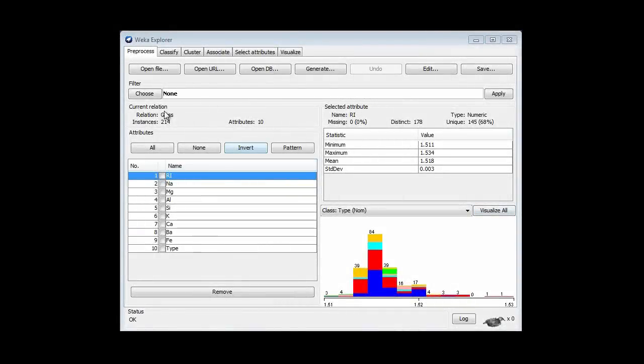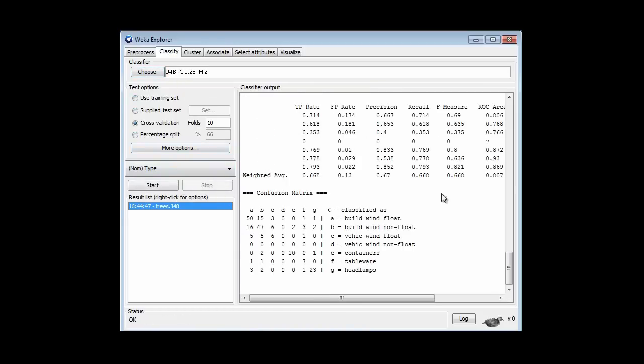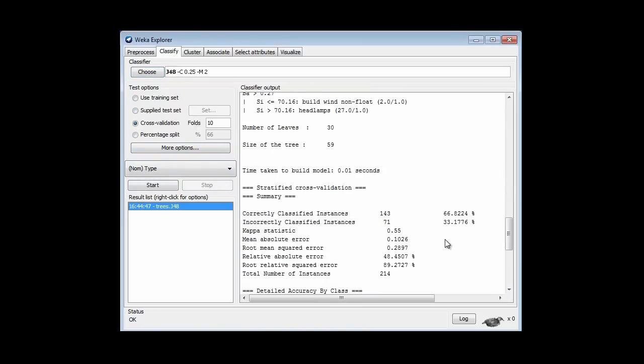I've got the glass data open here. I'm going to classify it with J48 with default parameters, and I get 67%.